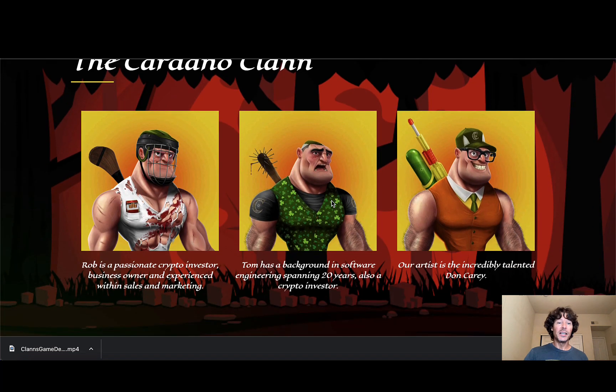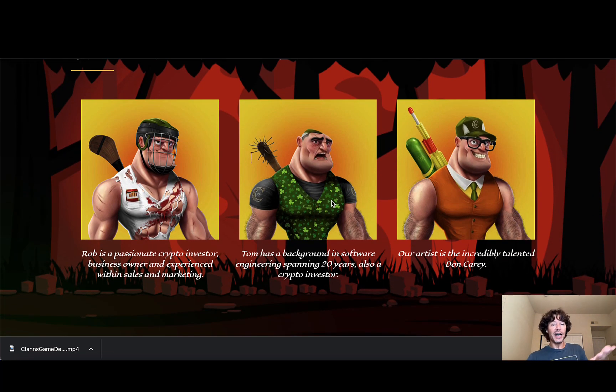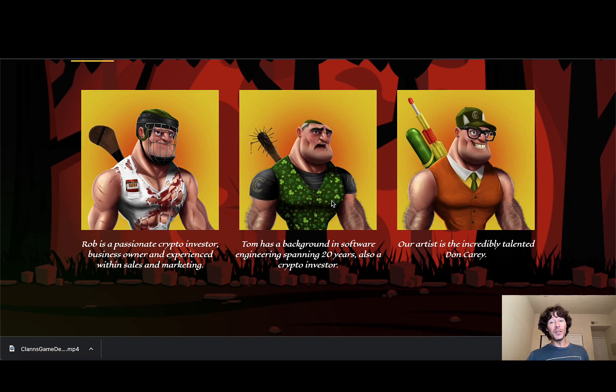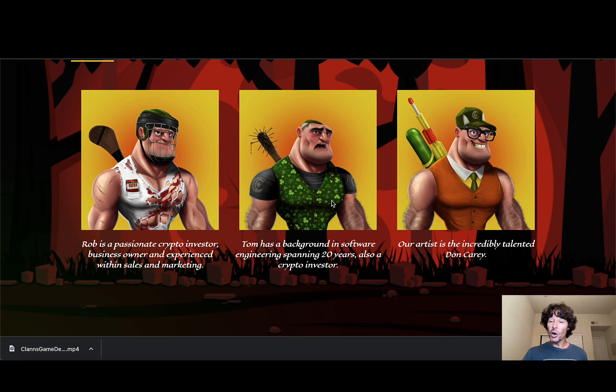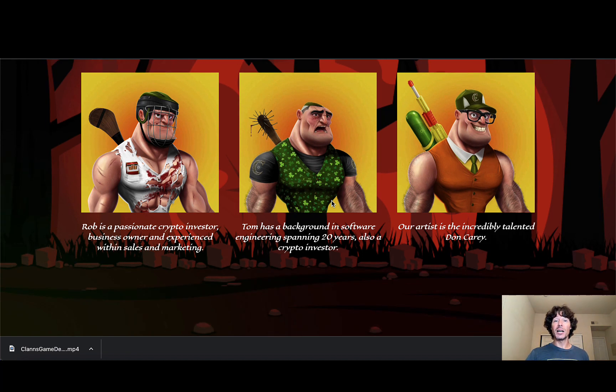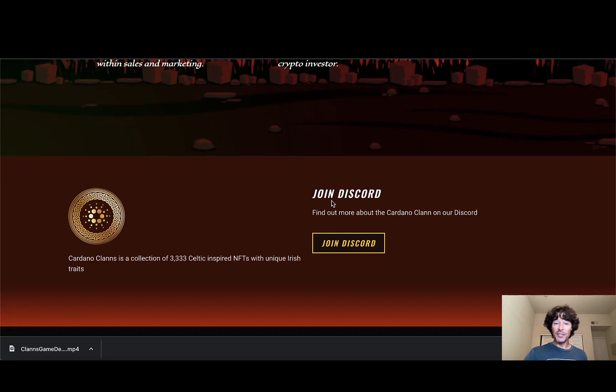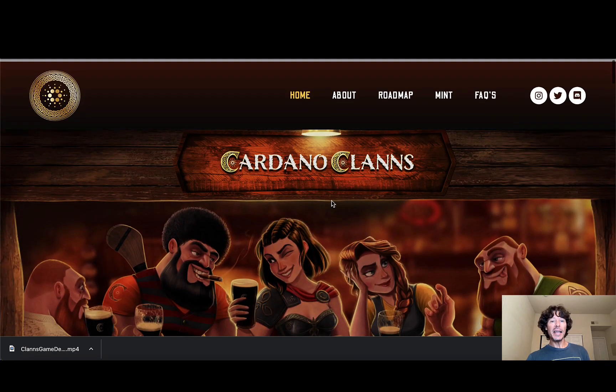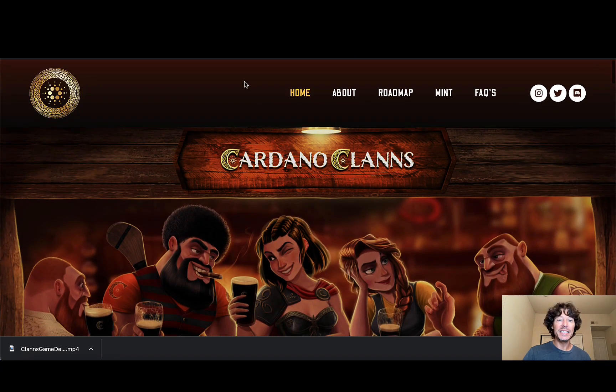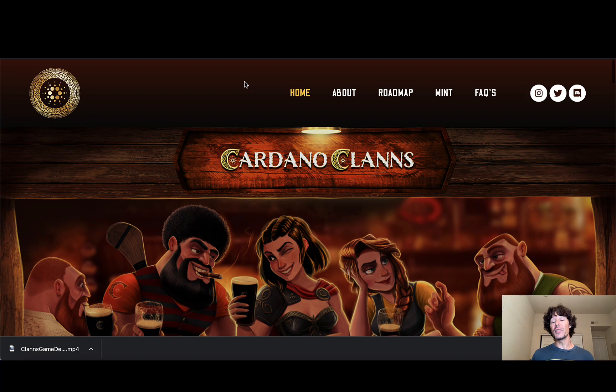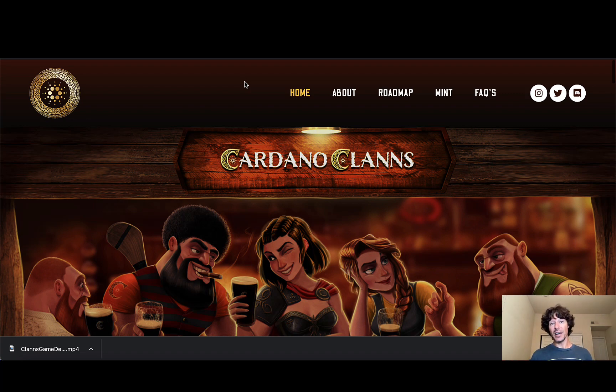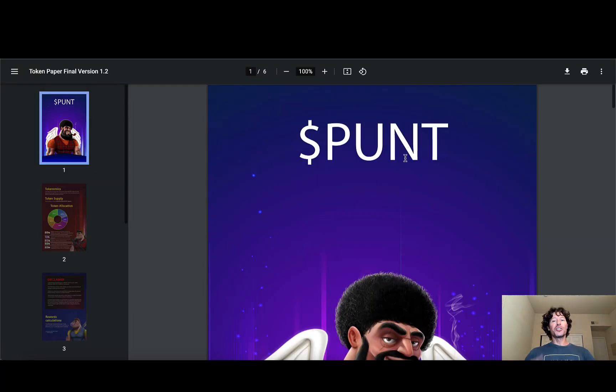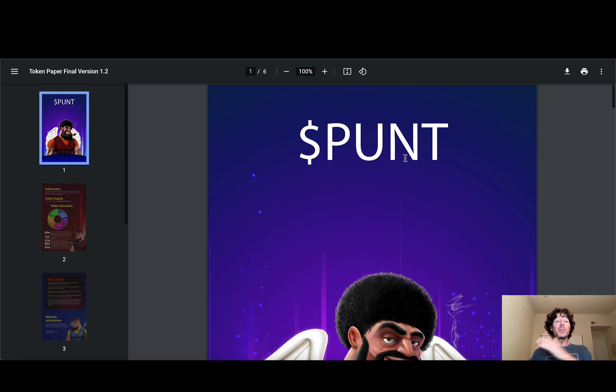And so there's a look at the guys that we already talked about, the team again, fully doxxed team, a well-working, hardworking artist. Thomas and Rob doing a really great job. Can't wait to have them on the channel. You guys, let's go ahead and jump right into this token paper final revision 1.2. This is where some of the good action's at right here. All right, you guys, last part of this video, jumping into the token paper final version 1.2. There's a lot of information about the punt token, the ecosystem. We're going to get into that right now.